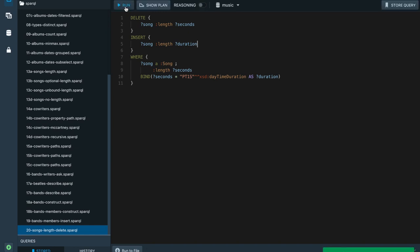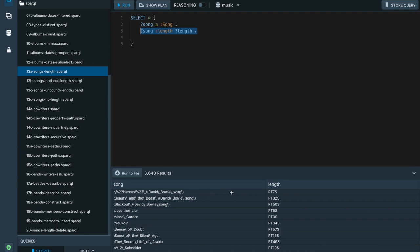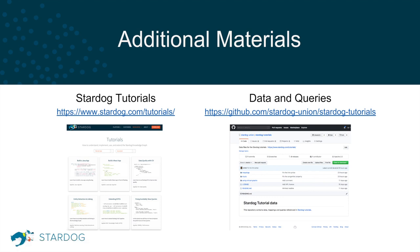If I run this query, all these values will be updated. Going back to our previous query that retrieved song lengths, we now see all the results are coming back as dayTimeDuration values. We covered a lot of SPARQL features today, but there is more we didn't have time to cover. You can go to our tutorials repository to get the data and queries, and also check out other tutorials on our website to learn more about RDF, SPARQL, and related technologies.